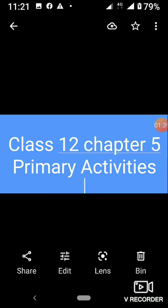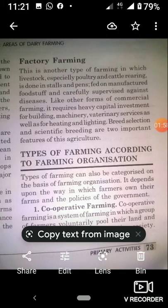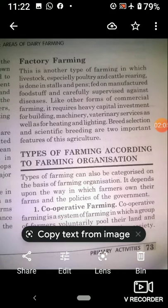So number one is cooperative farming. Cooperative farming is a system of farming in which a group of farmers voluntarily pool their land and resources and form a cooperative society. Cooperative societies help the farmers in procuring important inputs, selling the farm products at the most profitable rates, and processing quality products at cheaper rates.